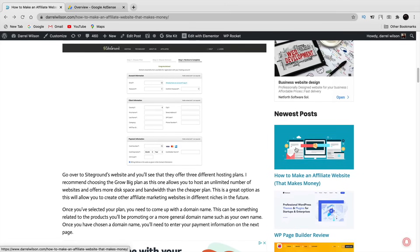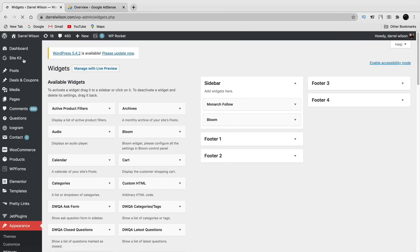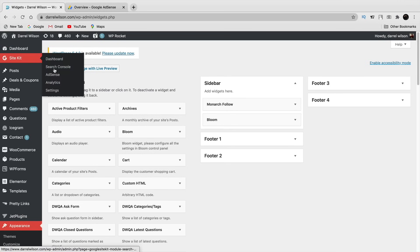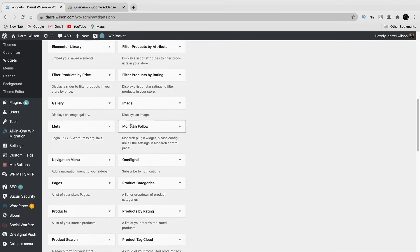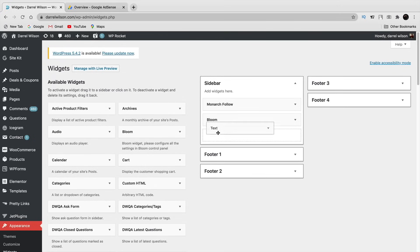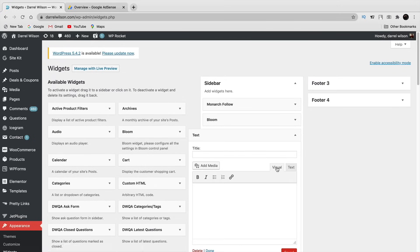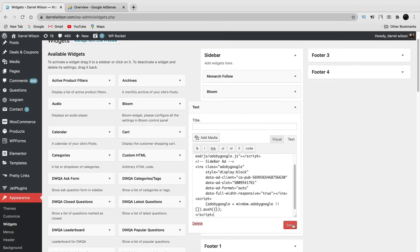In the widget section, find the 'Arbitrary Text' or custom HTML widget, drag it into your sidebar, click on the text section, paste the AdSense code in there, and click 'Save.' That advertisement will now be displayed on your sidebar. This works for pretty much any page builder as well.